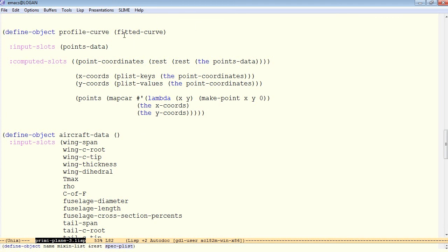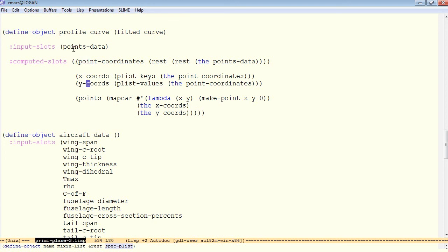Because we're using the fitted curve in the form of a mixin, we override that input slot as a computed slot instead of passing it in directly from the parent. We're passing in the points data, but now this object does a little bit of manipulation on that data before we have the actual points for the fitted curve.